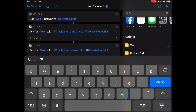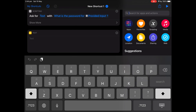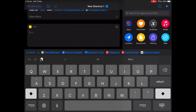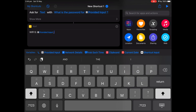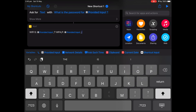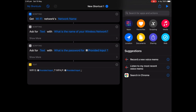Now search for 'Text'. Type in: WIFI colon s colon provided input, semicolon t, colon WPA, semicolon p, colon, provided input, colon, colon. This constructs the properly formatted Wi-Fi QR string.